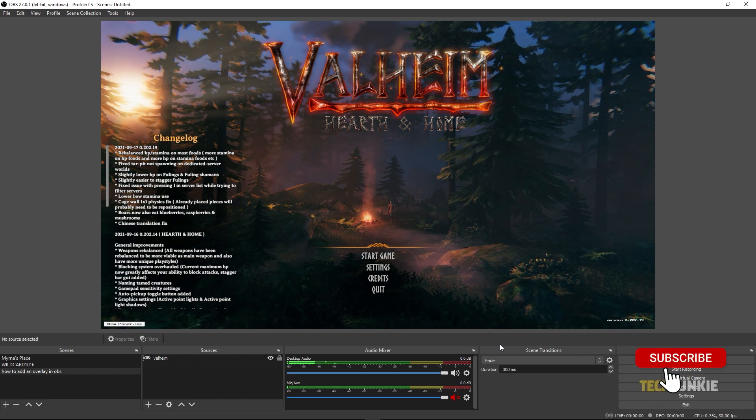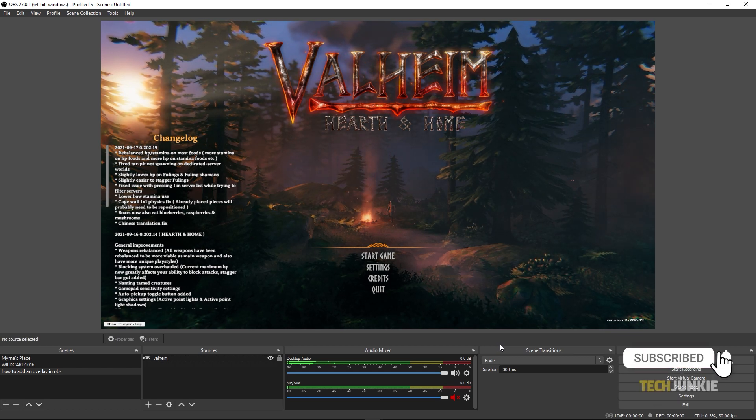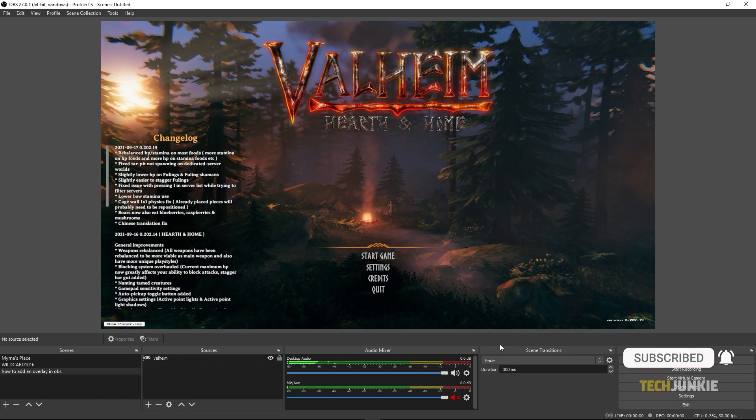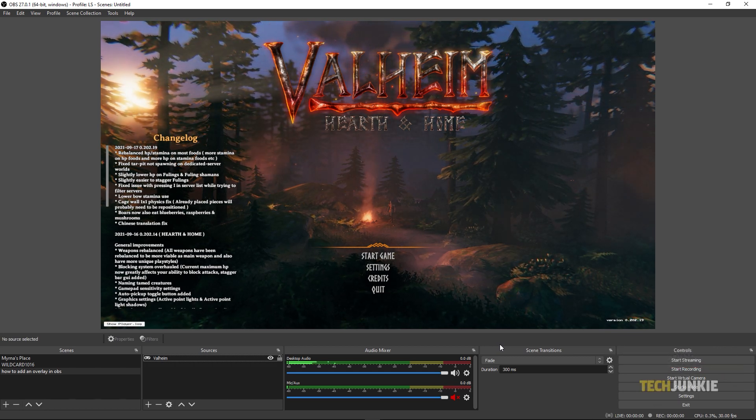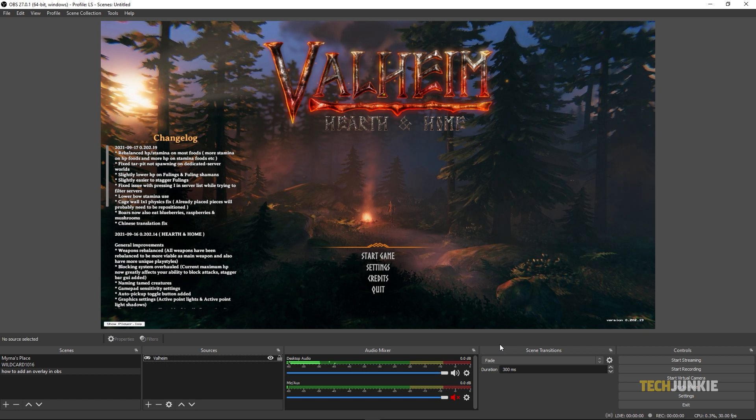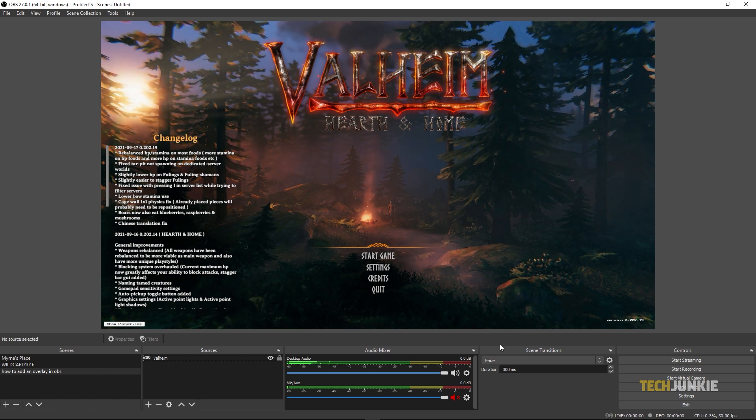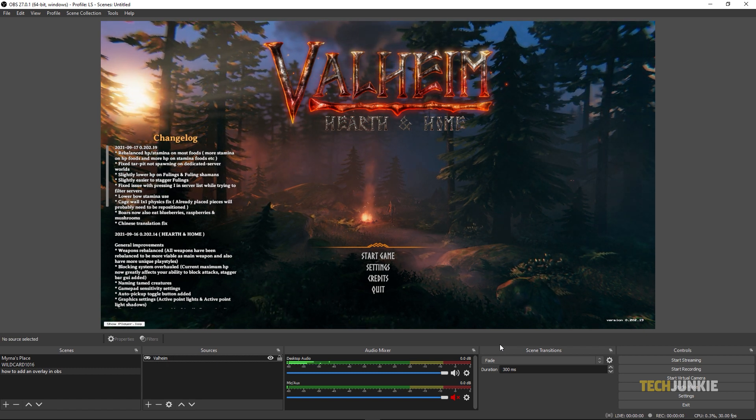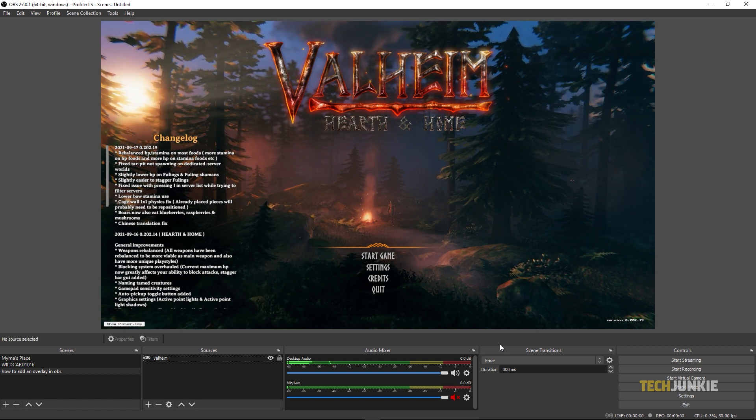To start, open OBS and click on the plus icon underneath Add Source. If you haven't already added them in, you'll need to add in what you want to record first.